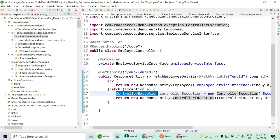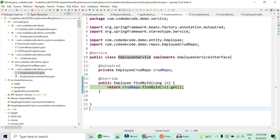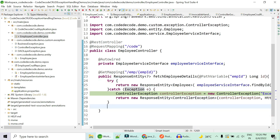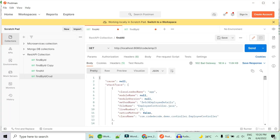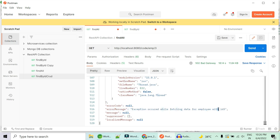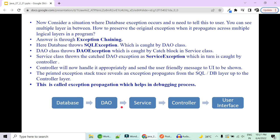ControllerException is a RuntimeException capable of showing its stack trace with two fields: error code and error message. The error message will be descriptive for the user. We return a new ResponseEntity of type ControllerException with HTTP status BAD_REQUEST, since the user has given a bad request for employee ID 3 which doesn't exist in the database. With this try-catch at the controller level, the user gets a readable message like 'exception occurred while fetching data for employee with id 3' — much better than a raw internal server error.